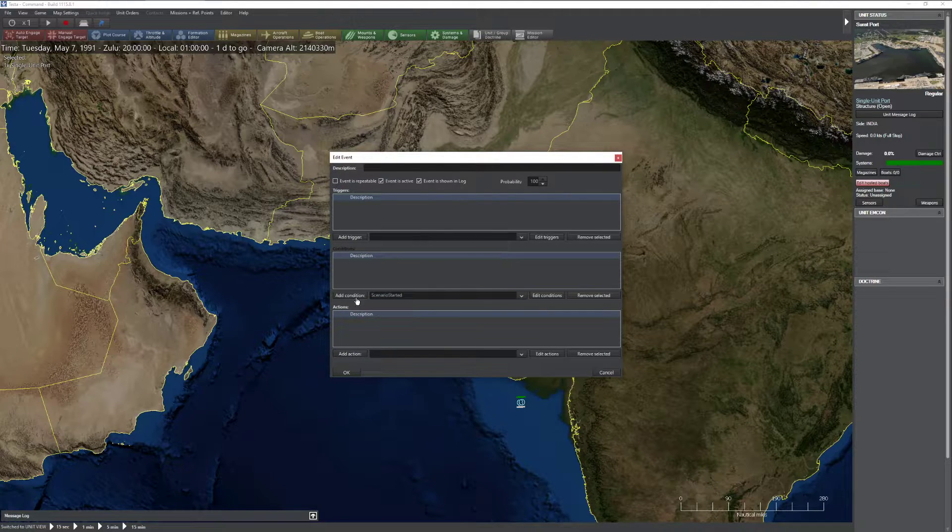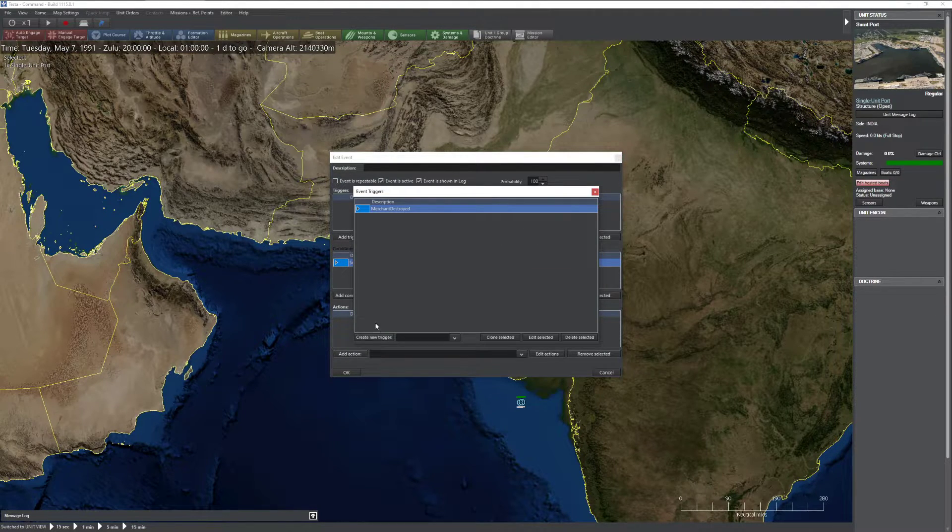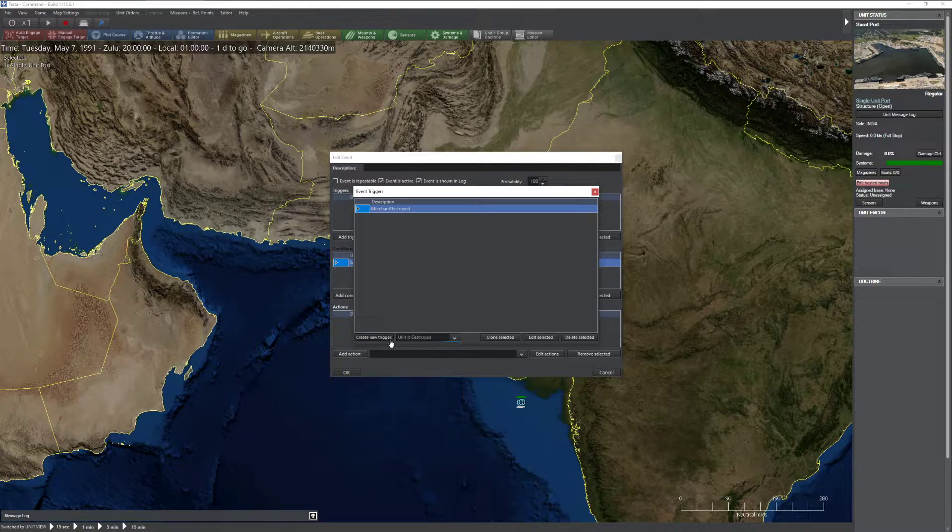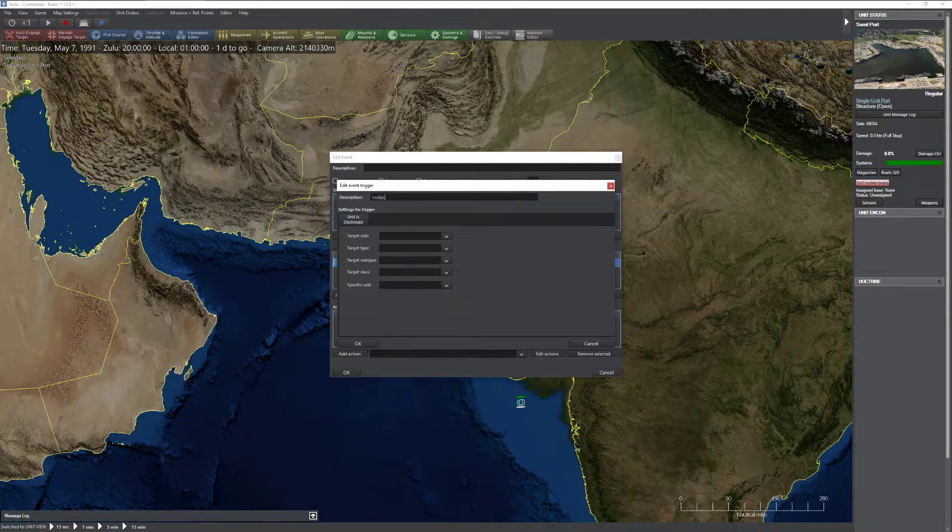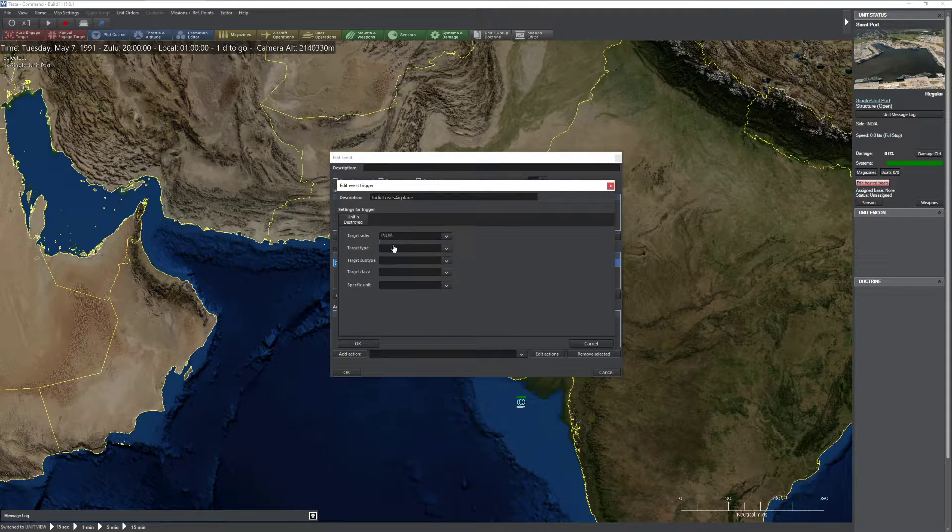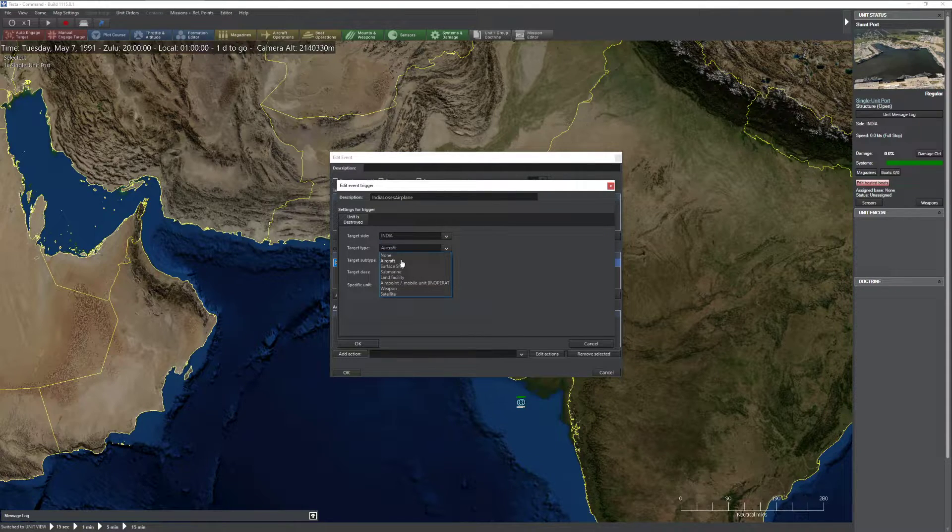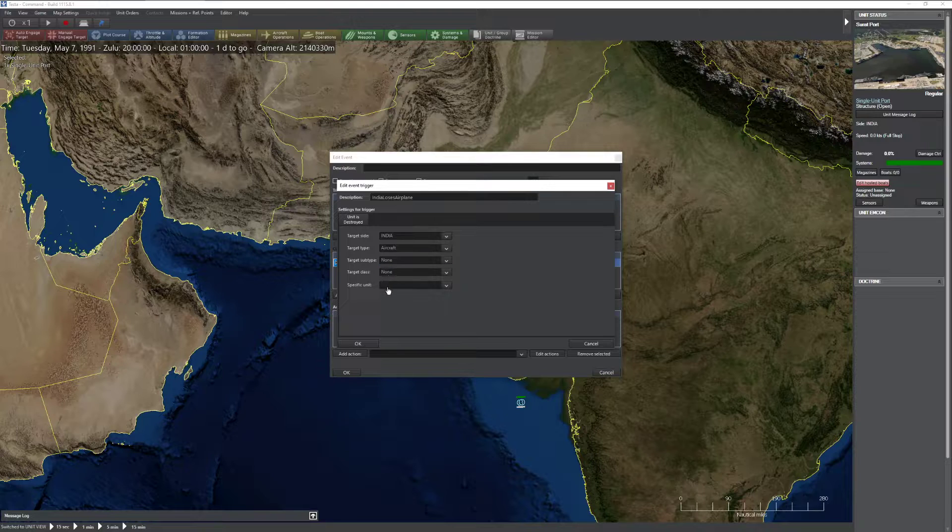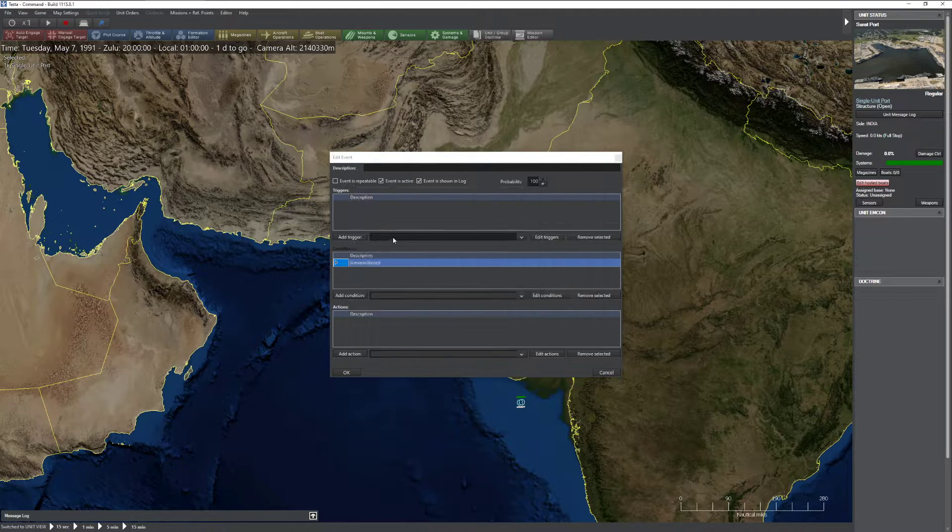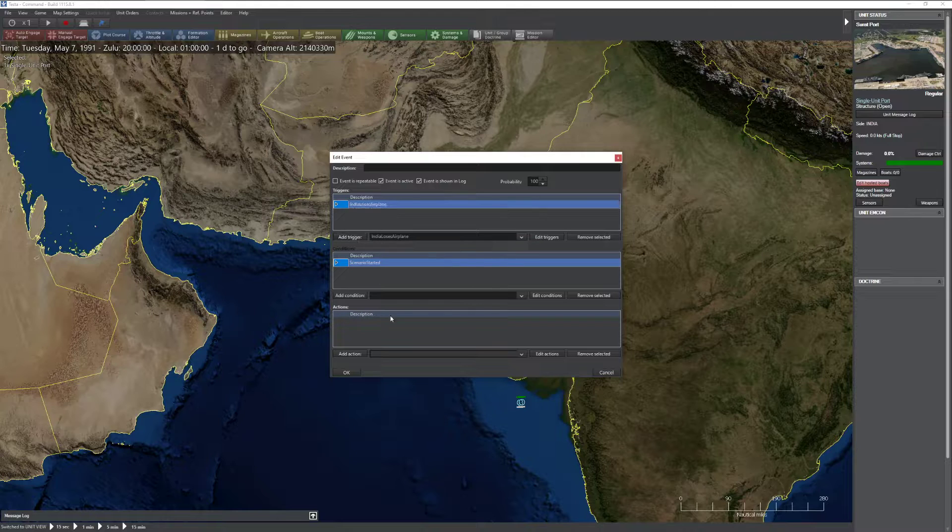Let's go ahead and create another event. Do the same thing as I just did a second ago. Edit triggers. I'm going to add a new trigger. This is going to be unit is destroyed. In this one, India loses airplane. Obviously, if they lose a plane, that's going to be a problem. So add India. Type aircraft. Any, any, any, any. OK. Close that screen. India loses airplane.